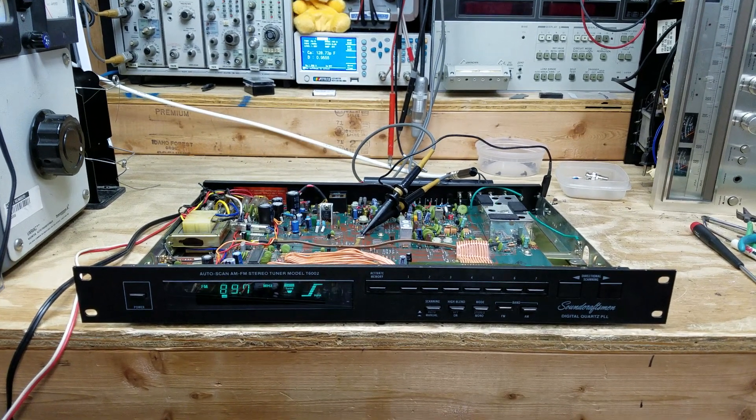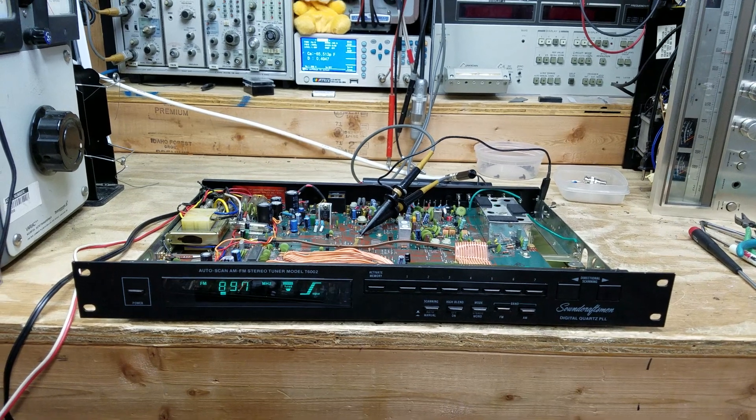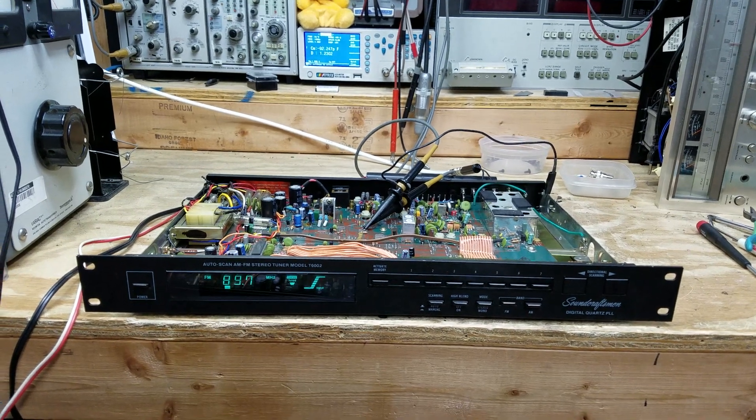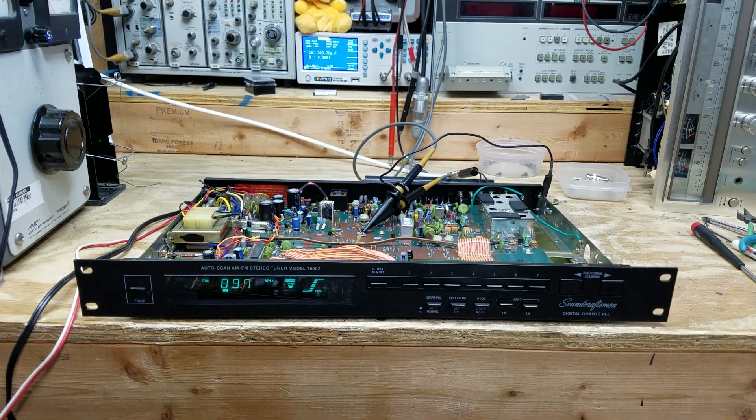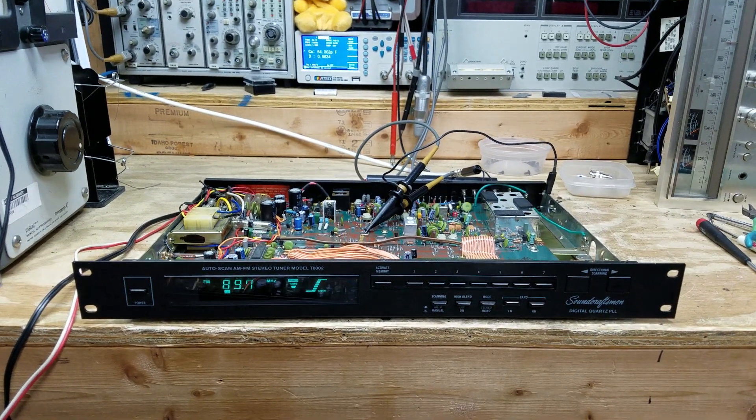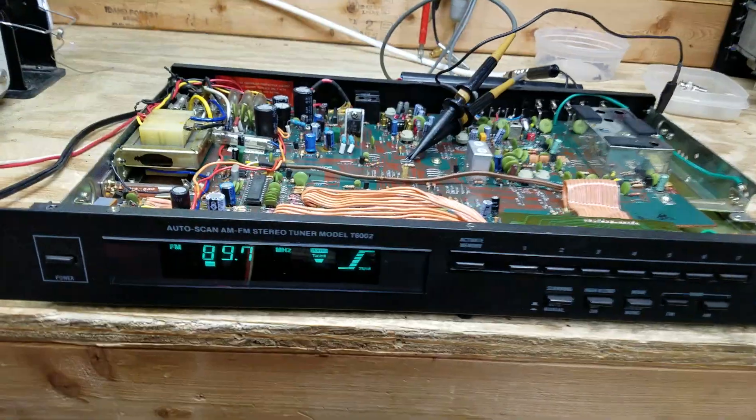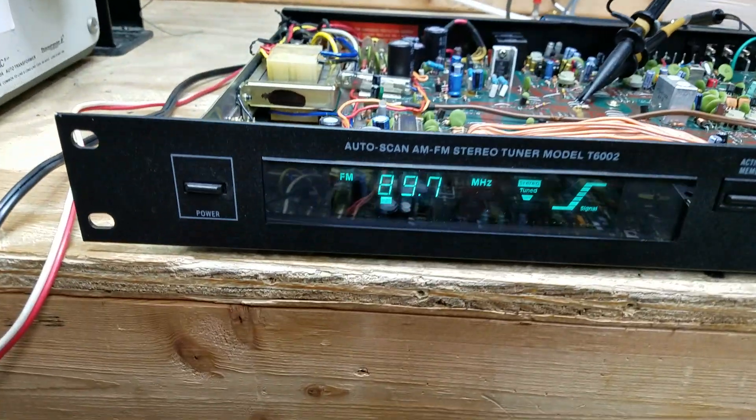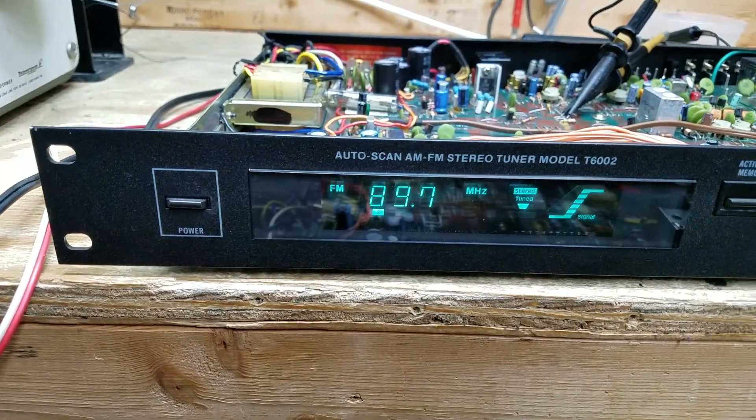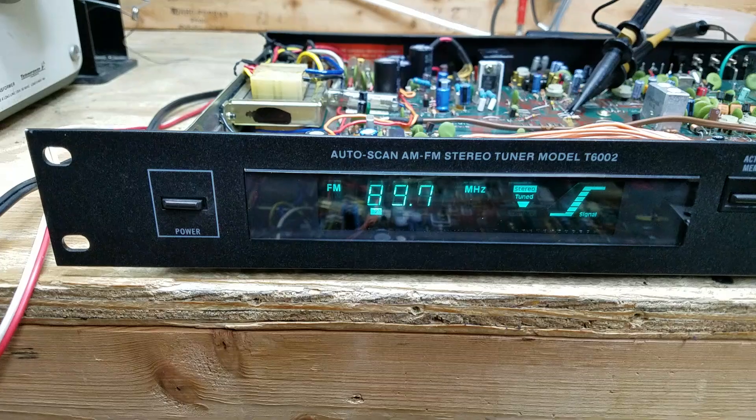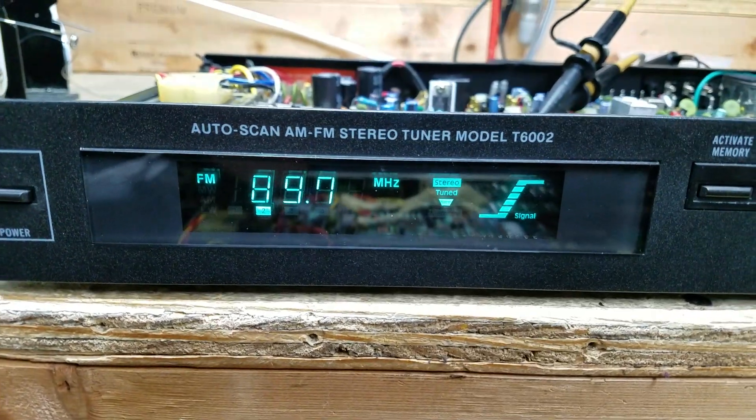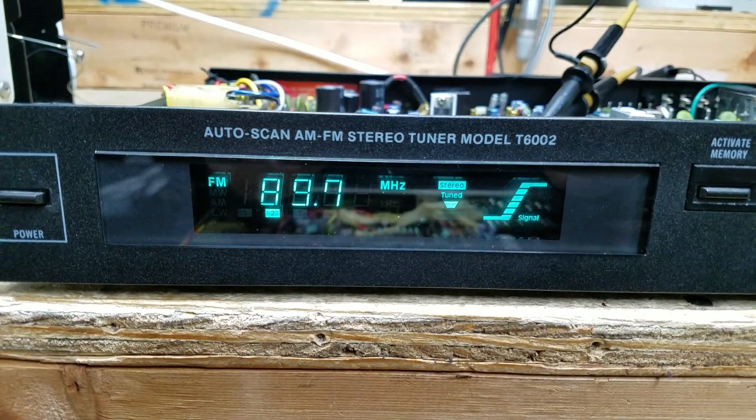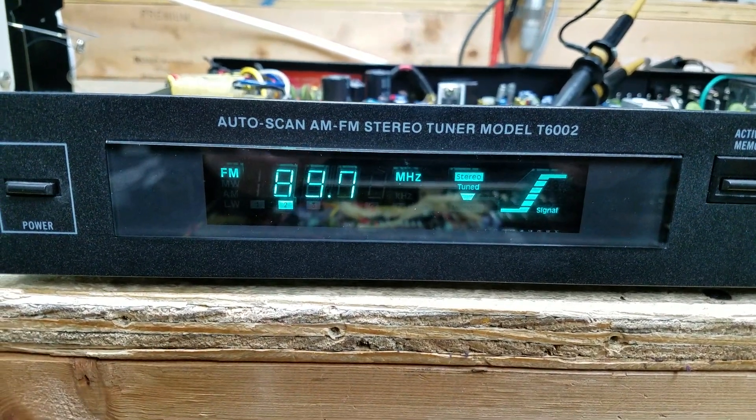Greetings home viewers, welcome to episode 15 of the stereo equipment you've always wanted. Here in the lab, it's a Sound Craftsman T6002, a bit of a unicorn - you don't see many out there.